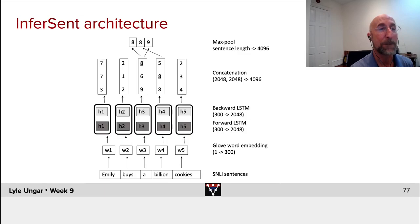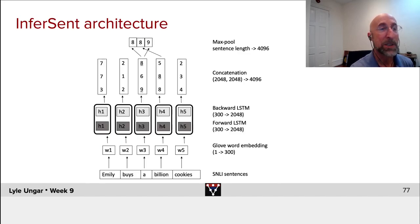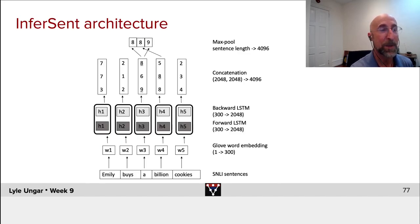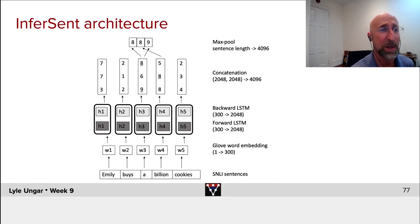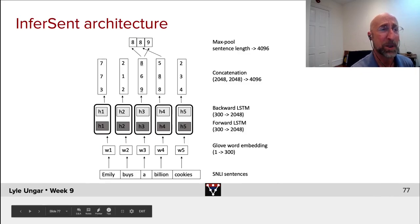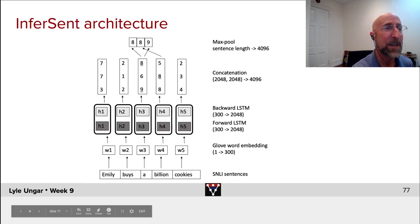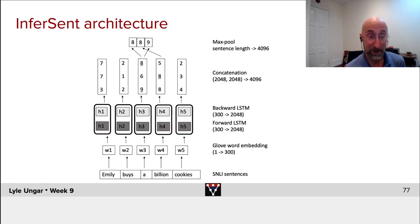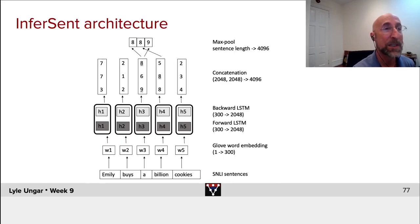Then they run a forward LSTM over these sequence of embeddings. Each hidden state here is of dimension 2048. They also run a backward LSTM, right? Same architecture, but run first input cookies, then billion based on cookies in the state and so forth. And they get another sequence of hidden states of exactly the same size.